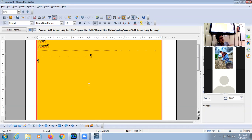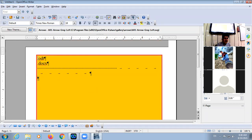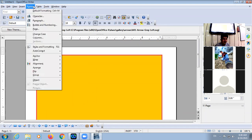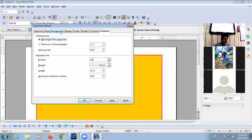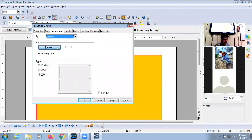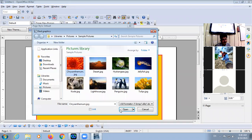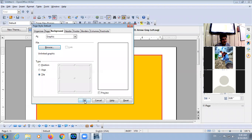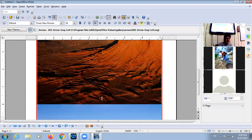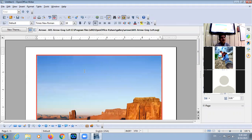You can also set any image as a background. Click on Format > Page, then in Background, select Graphics, click on Browse, select the image, and click the Open button. So you can set any image, graphics, or any color as a background.